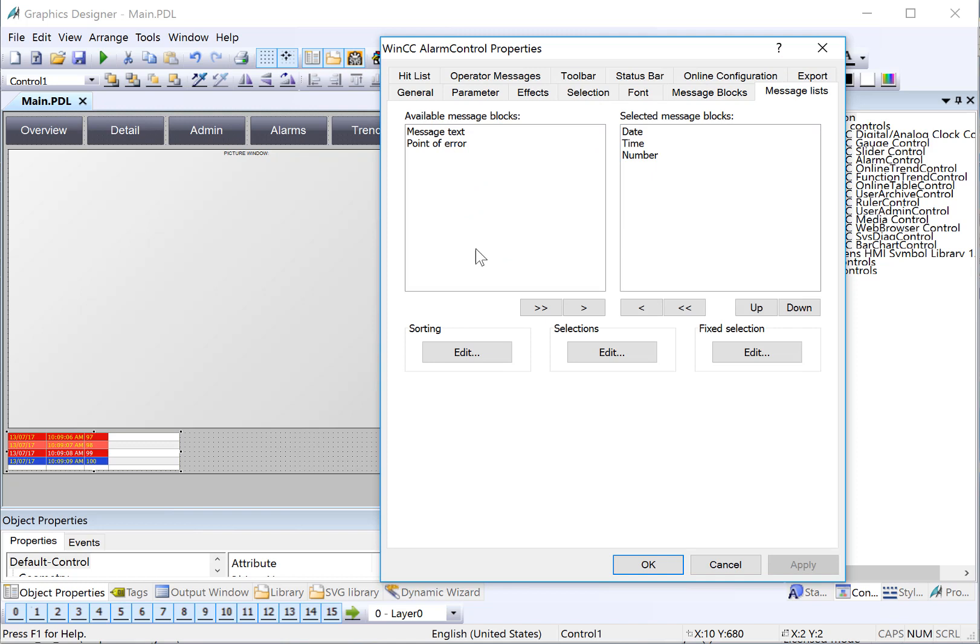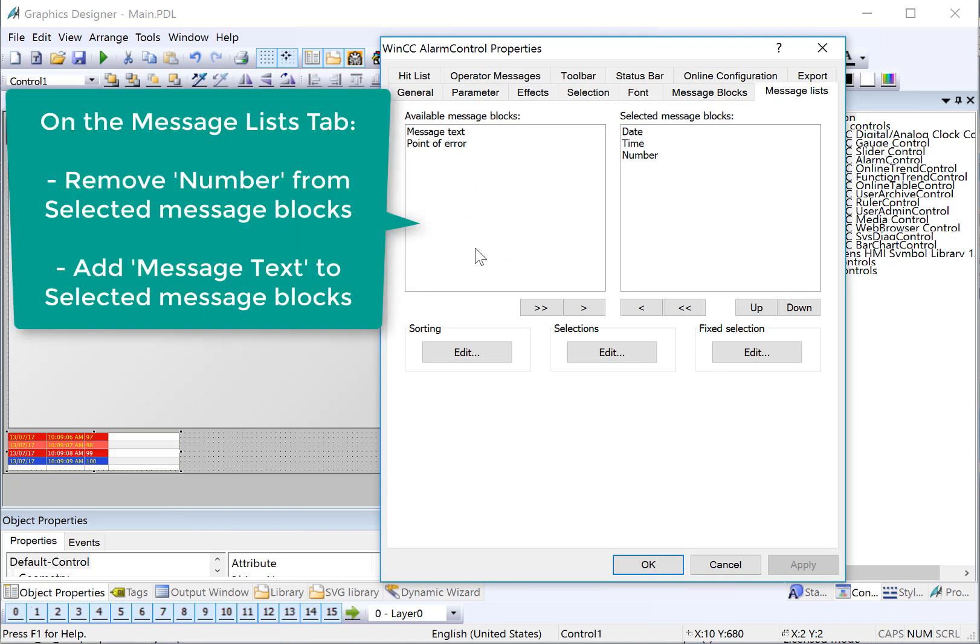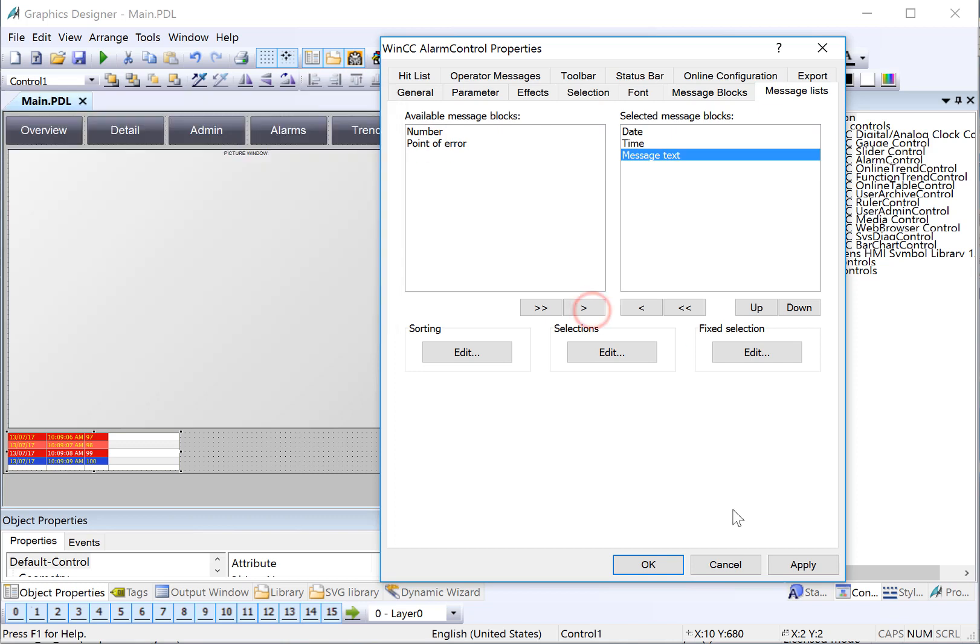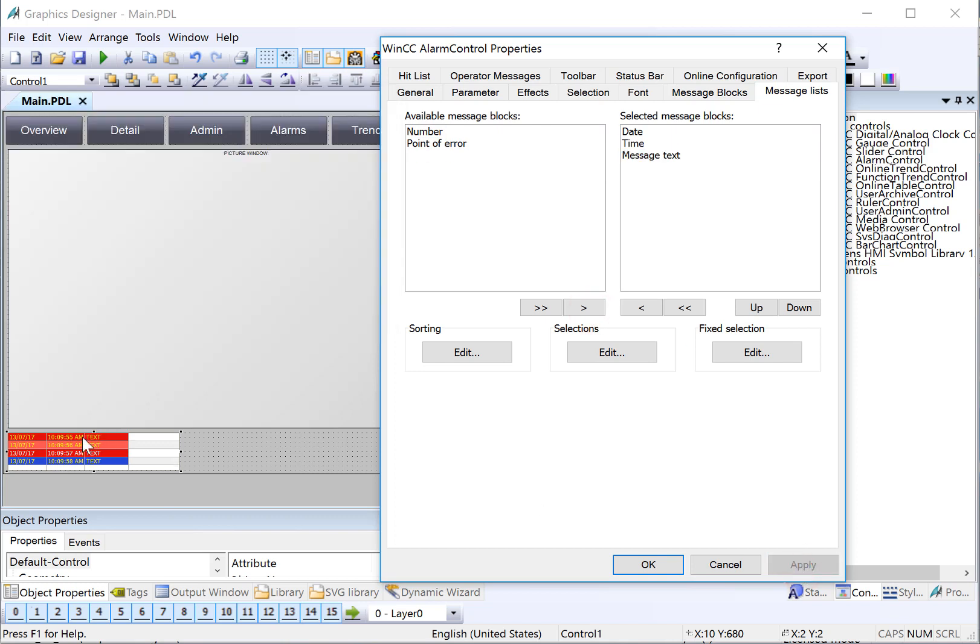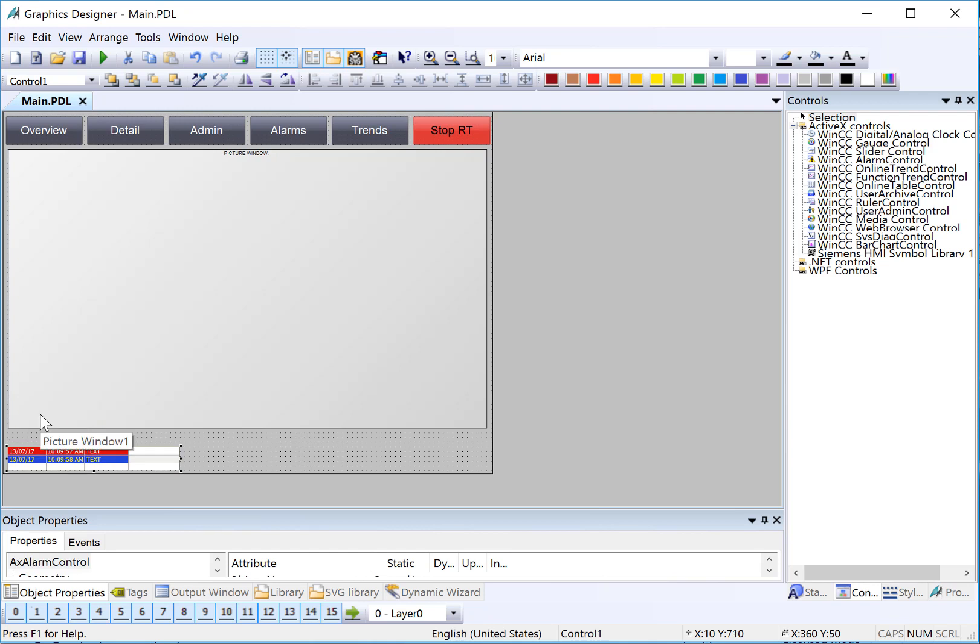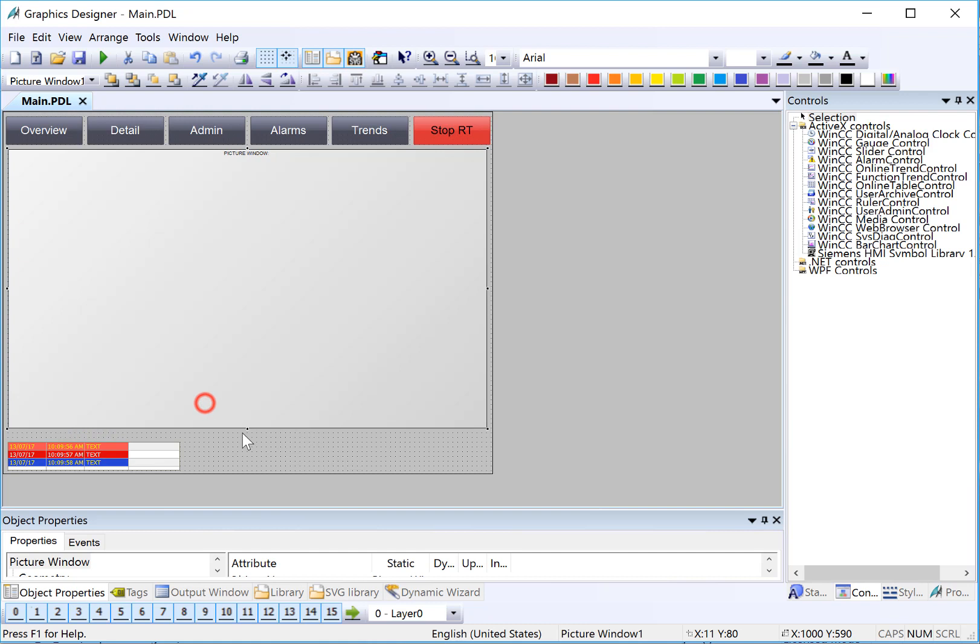And then finally, I will go to my message lists. And these are the blocks that are going to be shown. We want to show date, time, and message text. We don't necessarily need alarm number. So I'm just going to highlight alarm number, send it back over. And then on the message text, I'll add it active and hit apply. And you can see that's going to show my alarm text. Then I'll click OK. So now that we see how big our alarms are going to be, I'll probably make this a little smaller. And it's really preference. How many alarms do you want to show? So let's say three. And then I'll make my picture window a little bit bigger.